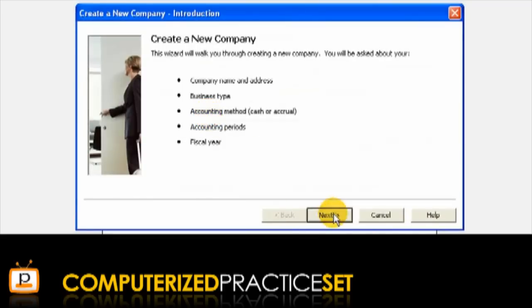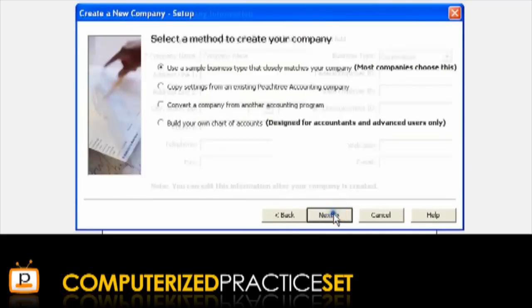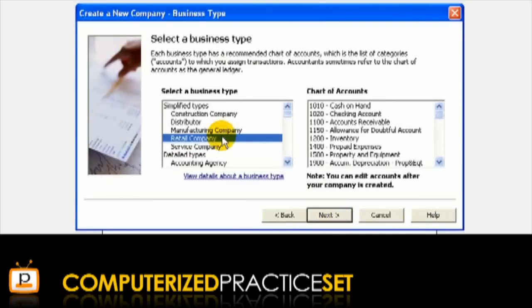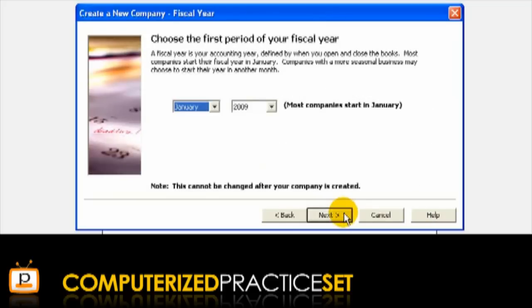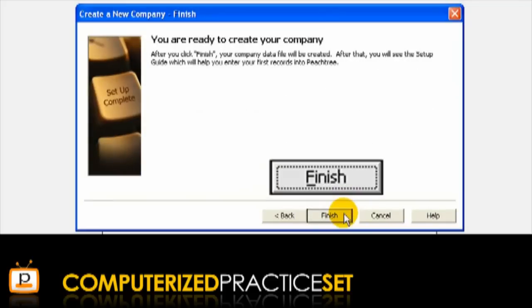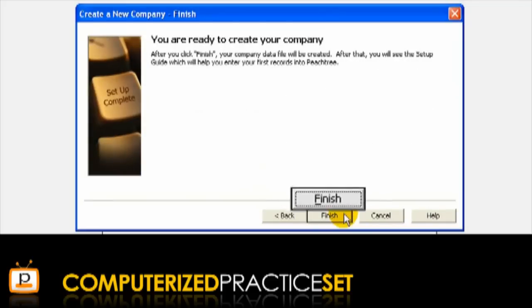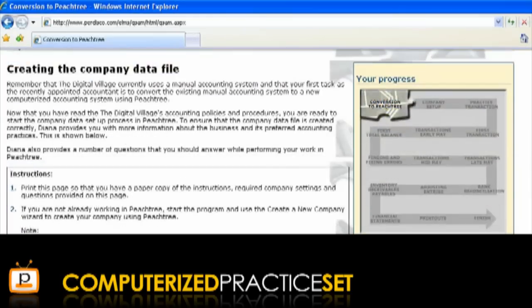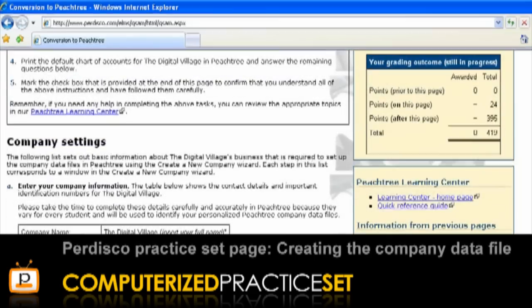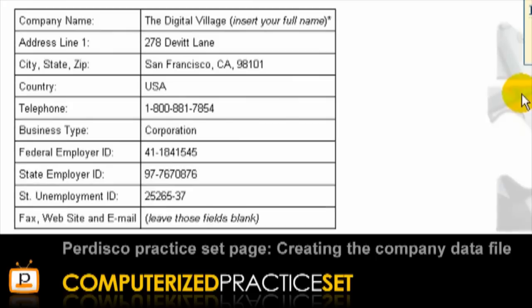This opens a window where you will simply answer the questions on each screen to create your company data file. You will know when you have reached the end of the setup process when you can click the Finish button. Note that if you are completing the Pedisco Peachtree practice set, you should carefully read the Creating the company data file page, which tells you the information to input into the Create a new company wizard when setting up your company in Peachtree.